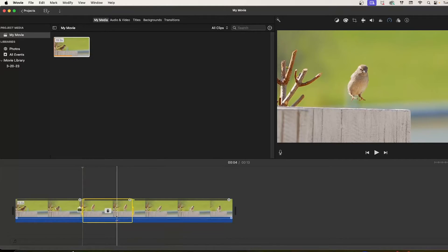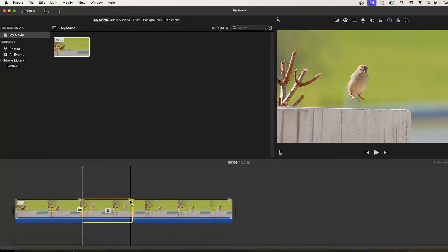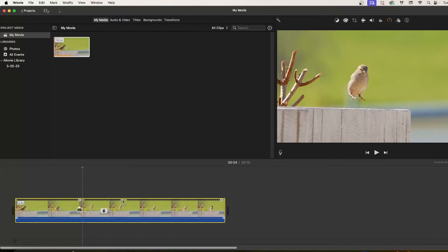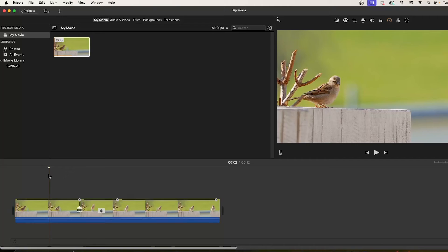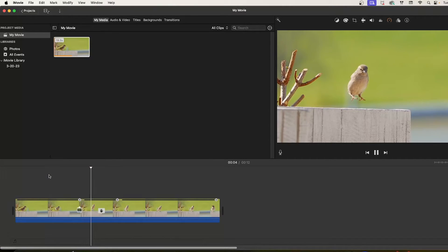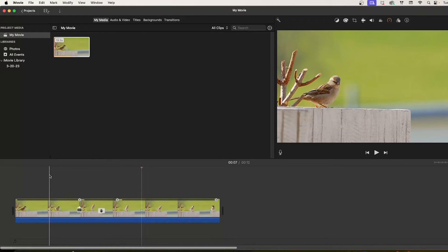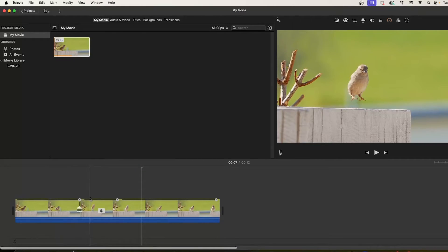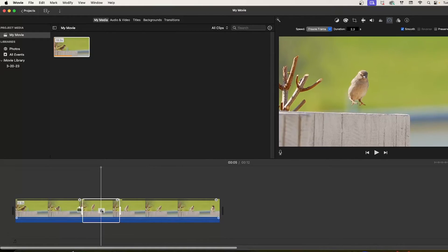There it is. Next, let's adjust this duration by dragging your selection's upper-right circular handle. When you play this back you'll have a freeze frame with a custom duration. If you want more control over the freeze's duration, first click on the hand on the clip to make sure the frozen frame is selected.